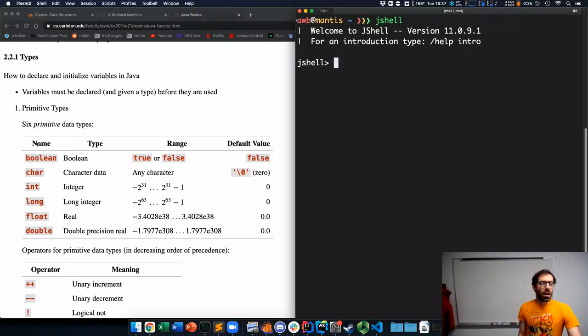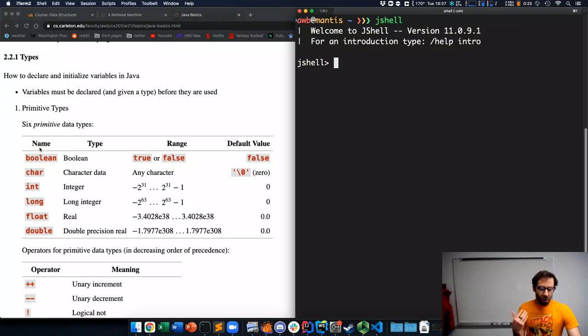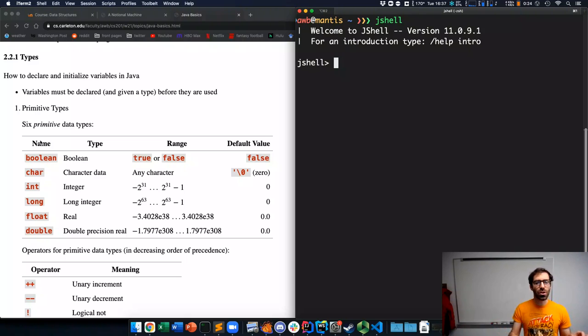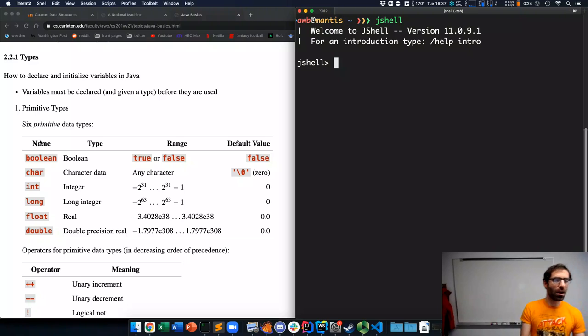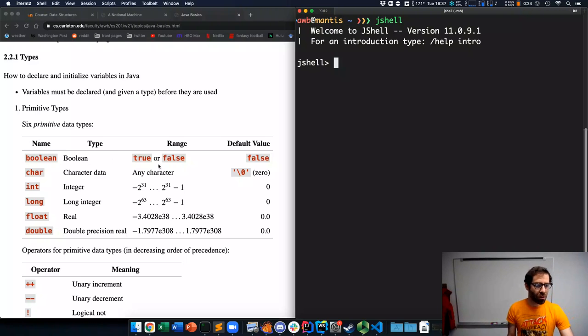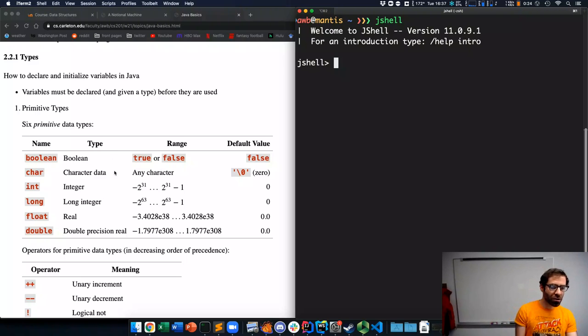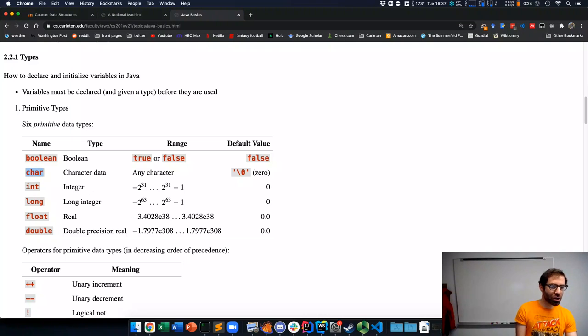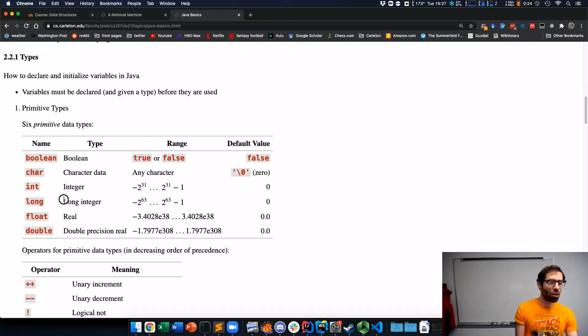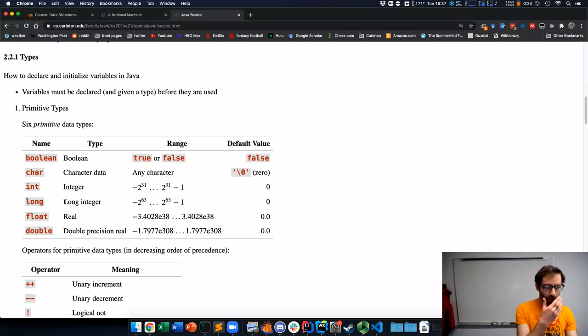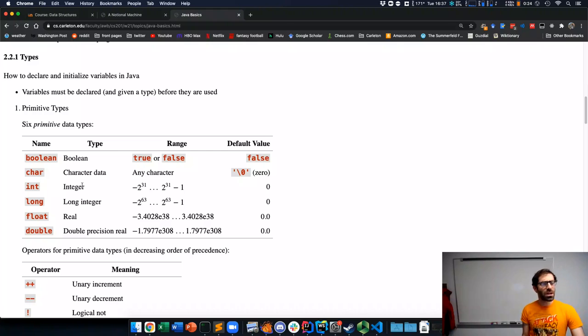Java has six what are called primitive types. These are the most fundamental types of data in Java. They are Booleans, true or false. Characters, single letters, which are the type is called char. Integers, int, long integers, which are the type is written long.